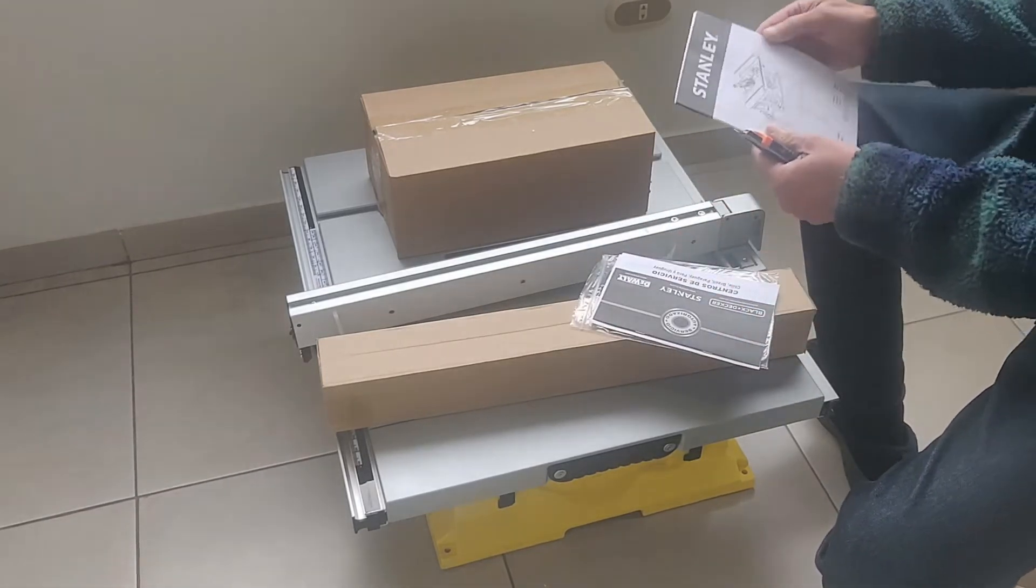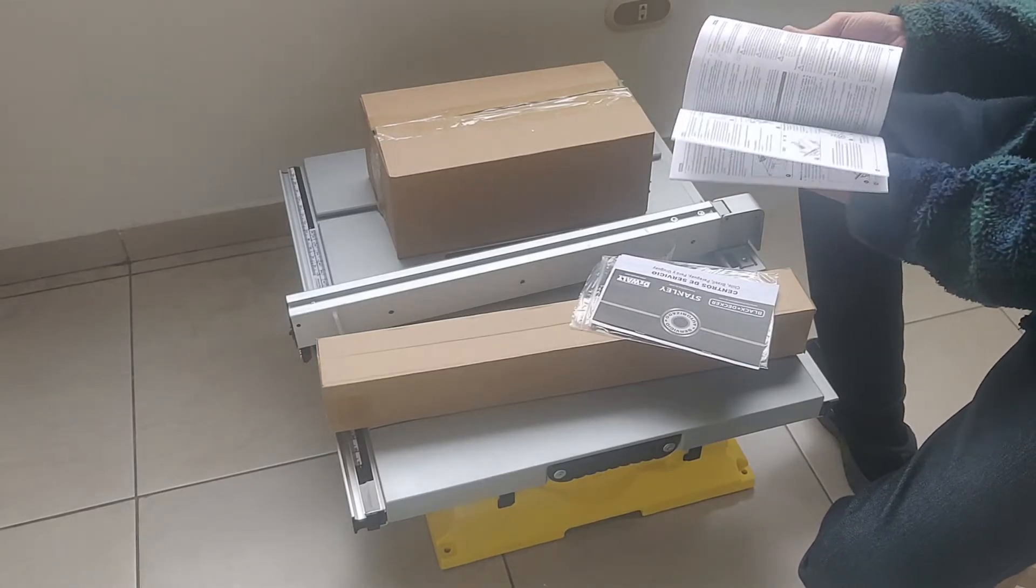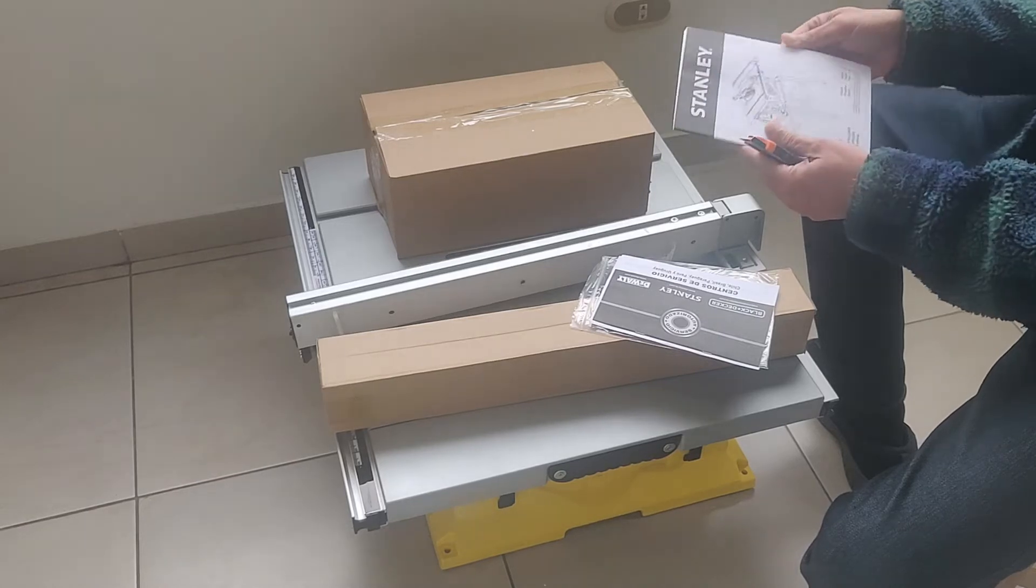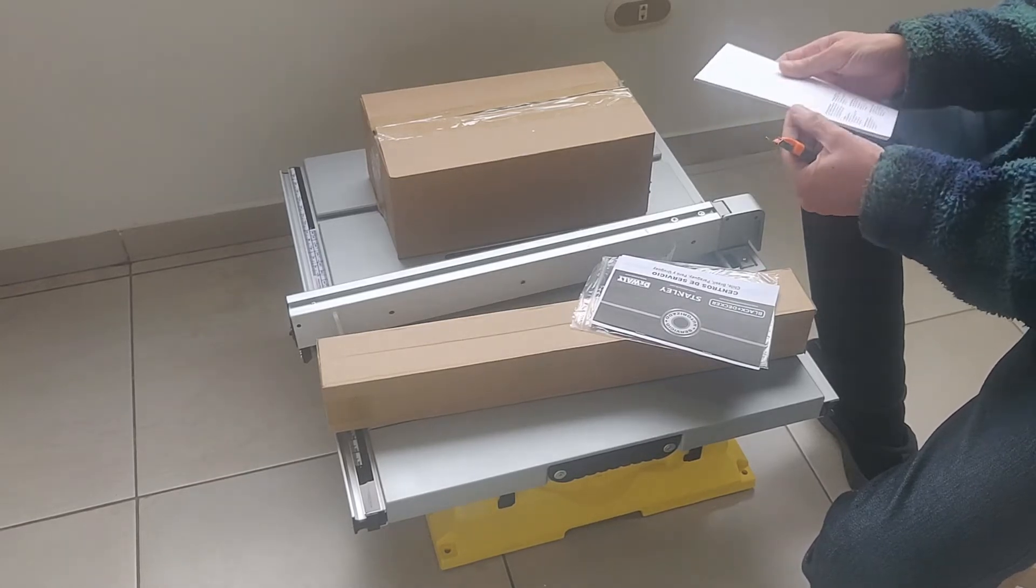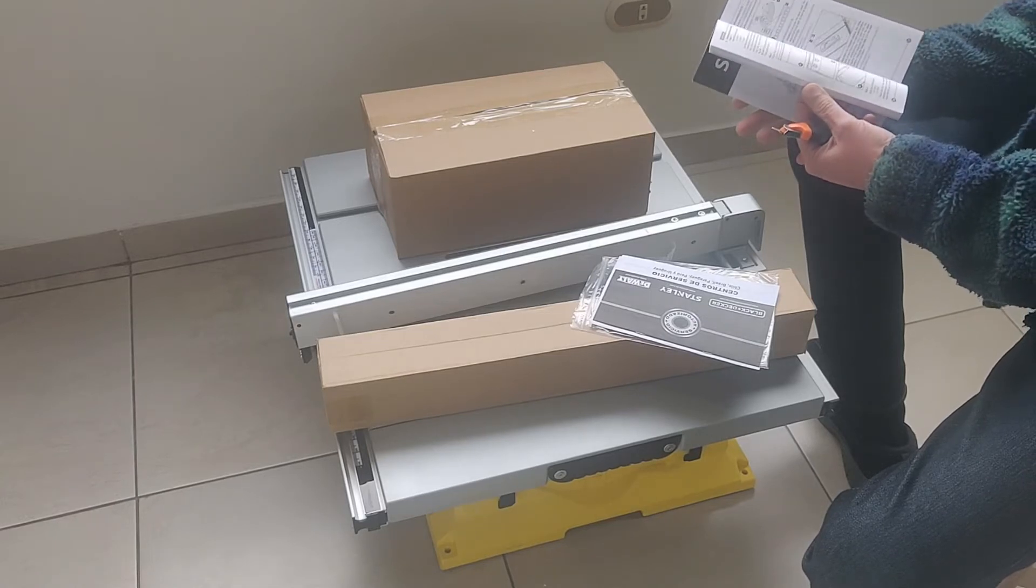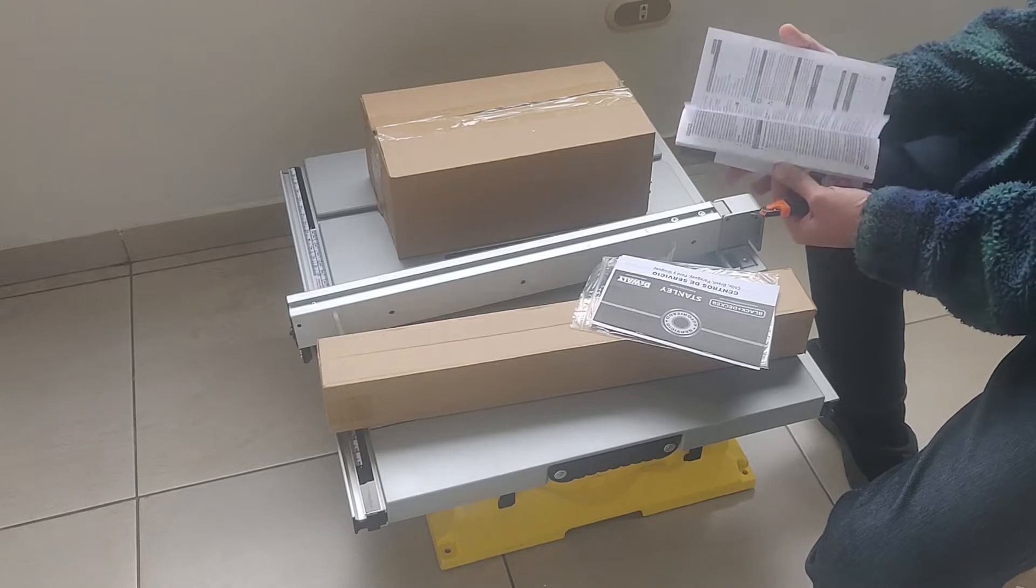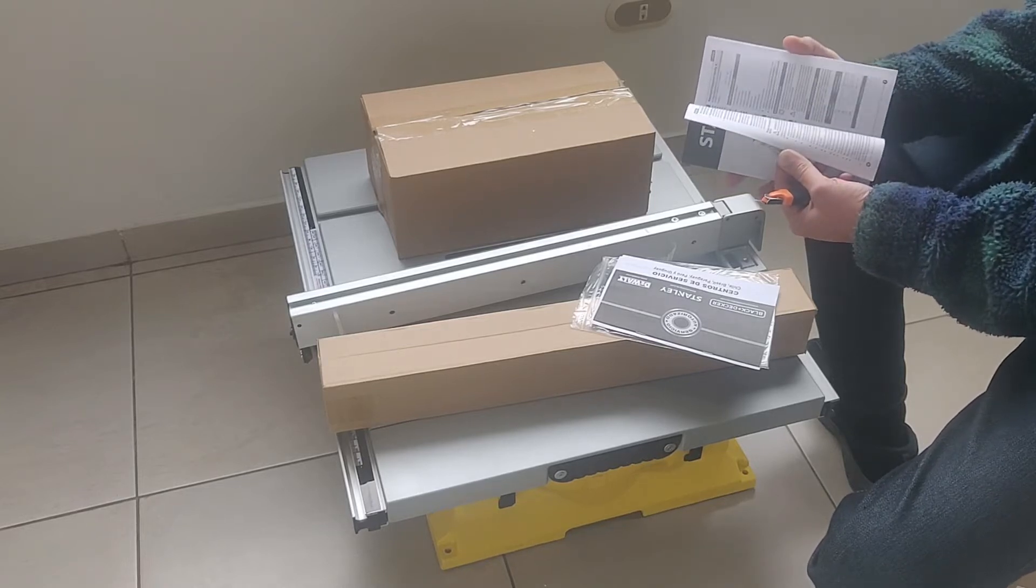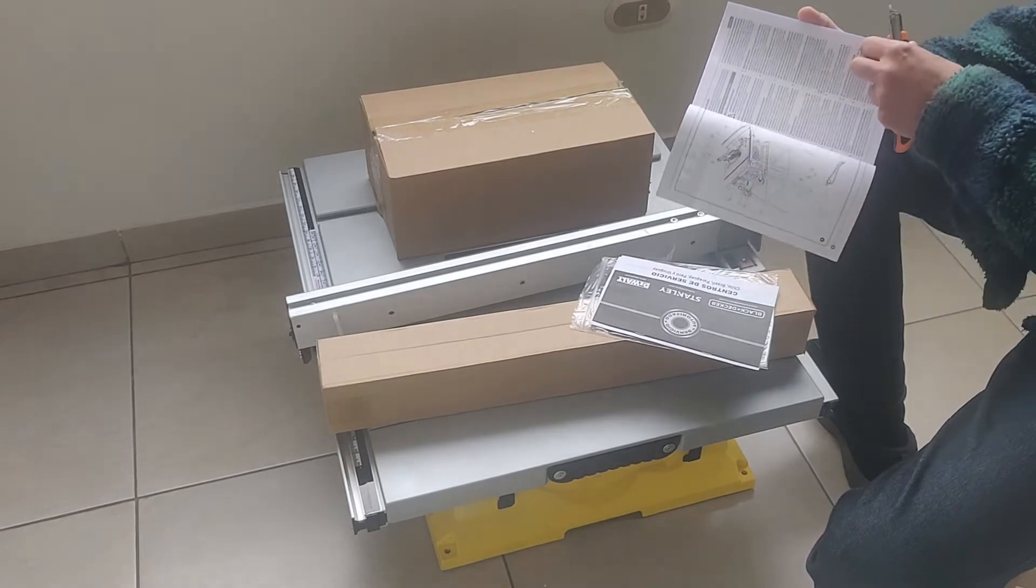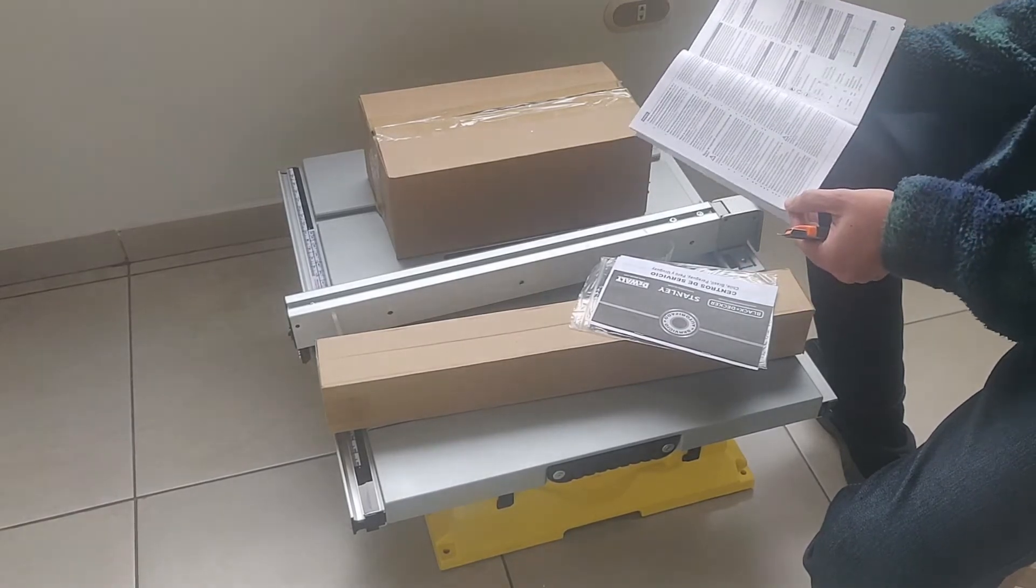Estos son los servicios técnicos y acá está efectivamente todas las especificaciones. Entonces, vamos a, primero, a ver las especificaciones generales. Está en varios idiomas. Vamos al español. Justamente es el primero.